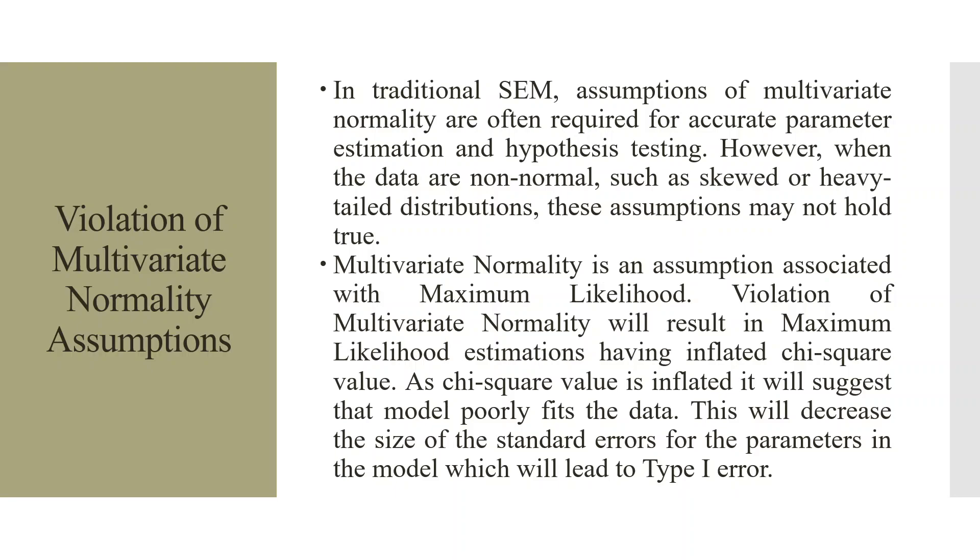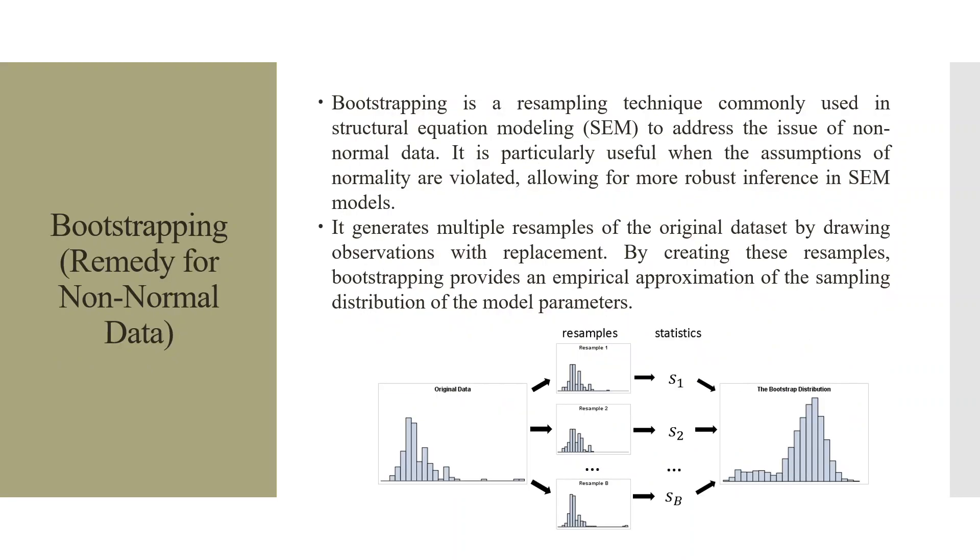Now, what is the remedy for non-normal data? Bootstrapping is a resampling technique commonly used in structural equation modeling to address the issues of non-normal data. It is particularly useful when the assumptions of normality are violated, allowing for more robust inferences in SEM models.